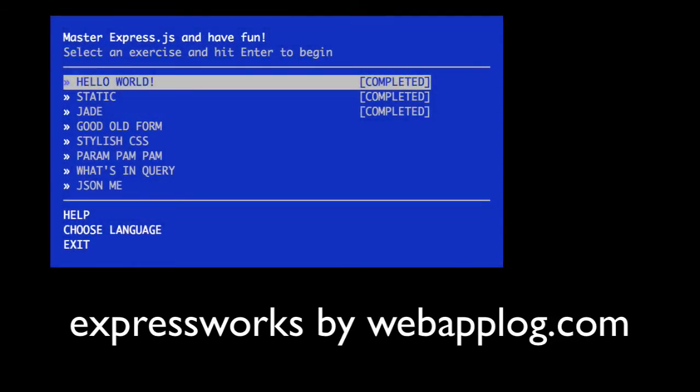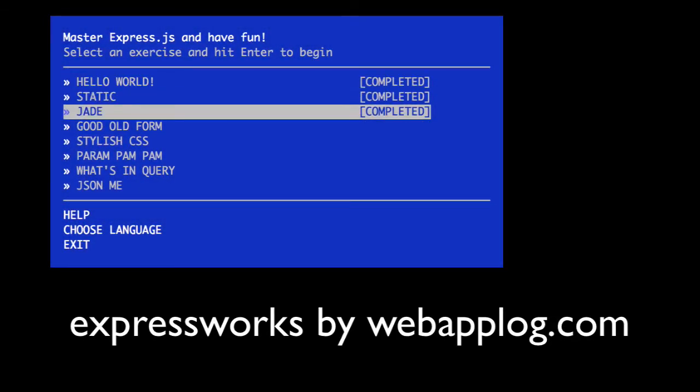Welcome back to ExpressWorks. We've already covered static middleware and Jade. Now we're going to work with forms.